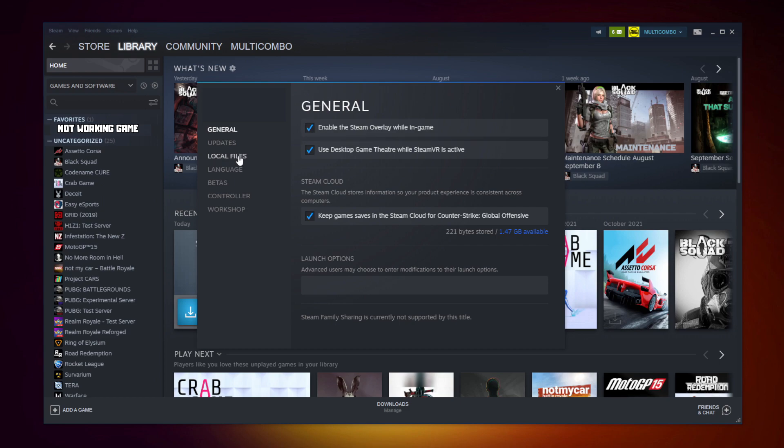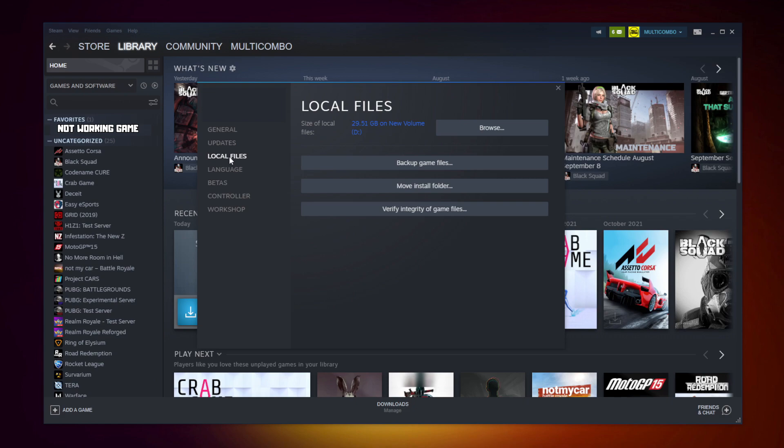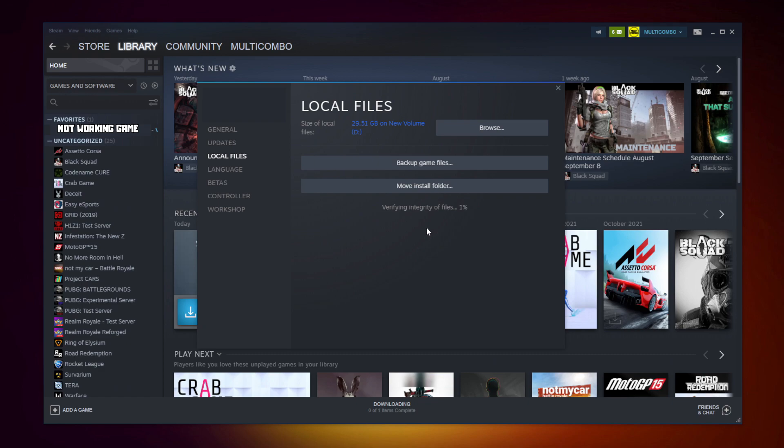Click local files. Click verify integrity of game files. Wait. After completed.